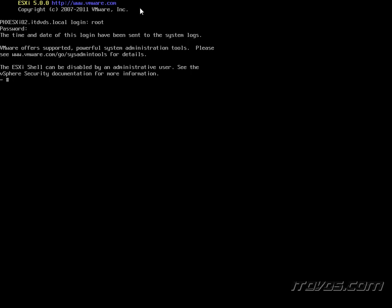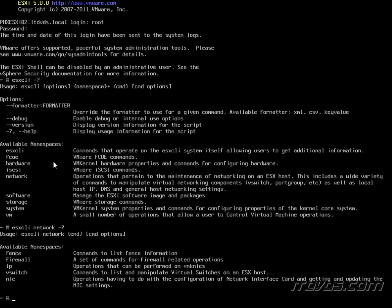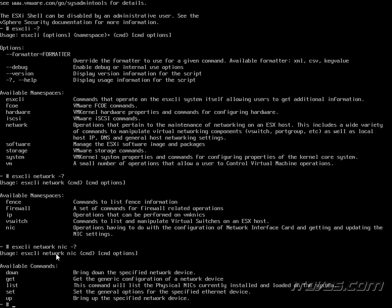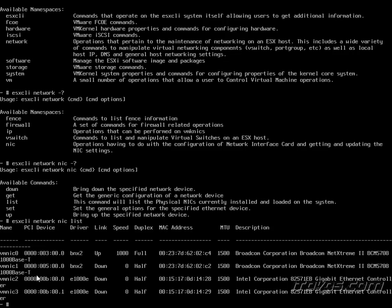And so now I can run things like ESXCLI commands. Let's do a minus question mark so we can see the different options down here. Let's say I want to configure my network. So ESXCLI space network. And if I wanted to get more help with this particular command, let's say I want to configure a NIC or vSwitch. And I'll just type it in. And maybe I want to list them out.